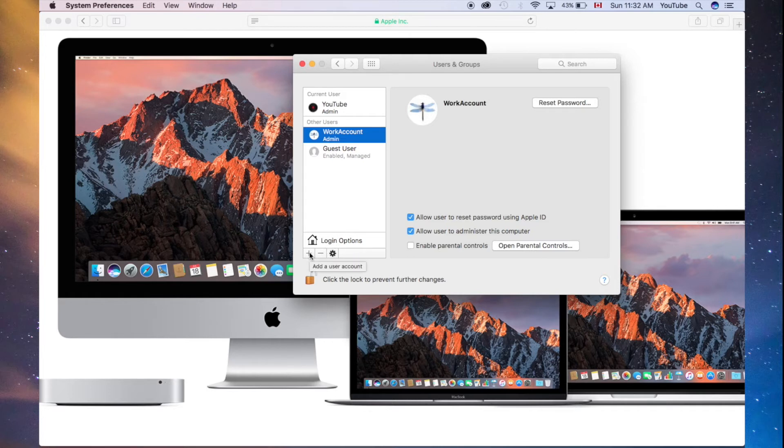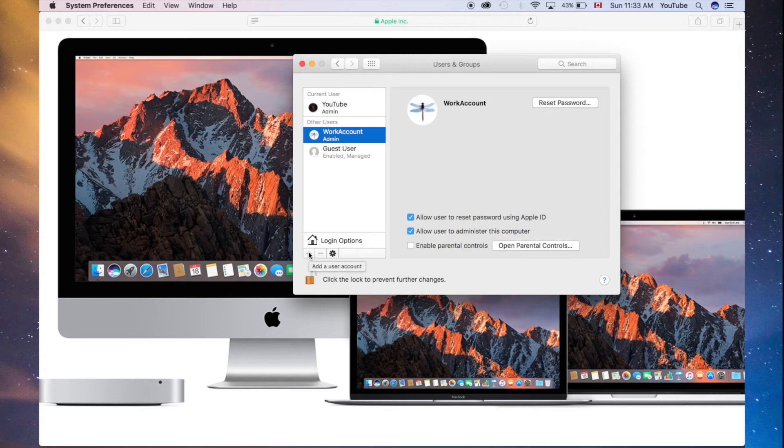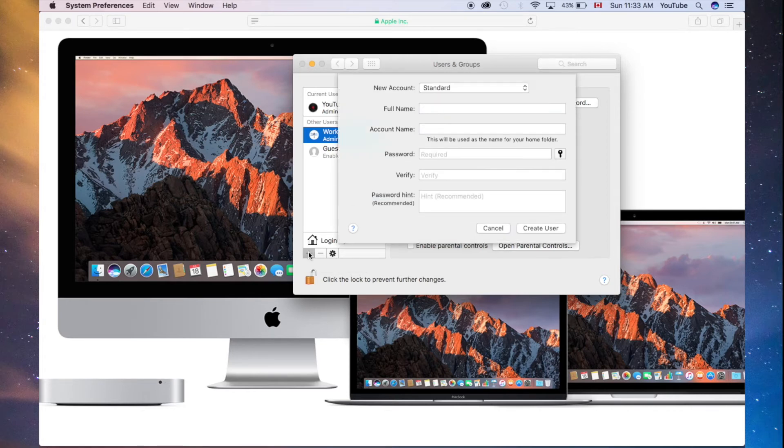From there, you have to create another account. To create another account, it's just with the plus sign. You can create another one, and make sure that it's admin. For example, I'm going to do that for you right now, just in case.